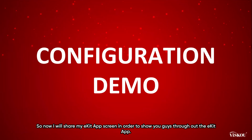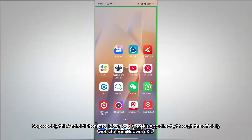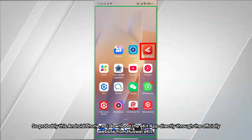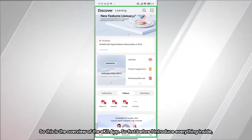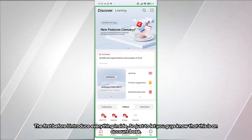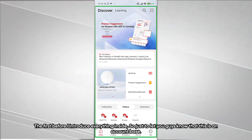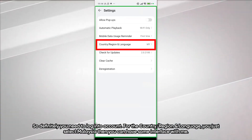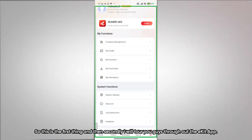Now I will share my eKit app screen to tour you throughout the app. This is an Android phone, and I downloaded the eKit app directly through the official Huawei eKit website. This is the overview of the eKit app. Just to let you know, this is account-based, so you need to log in. For country and region, select Malaysia to have the same interface.